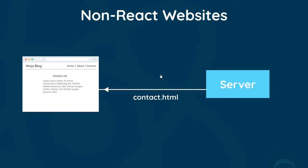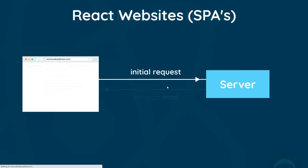We're constantly making requests to the server for new pages. Now React applications don't work like this. They delegate all the routing and changing of page content to the browser only.